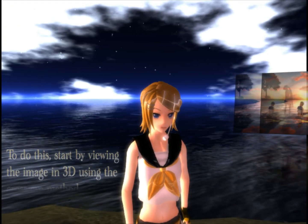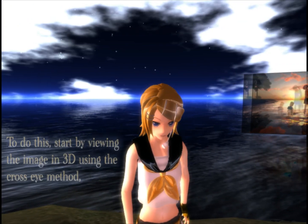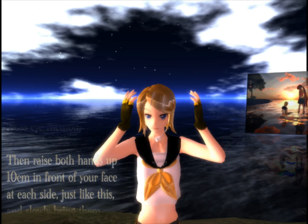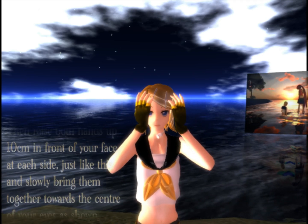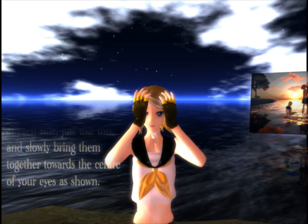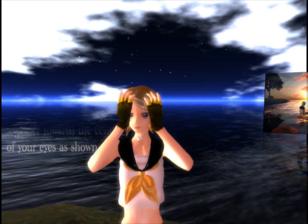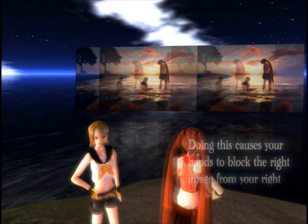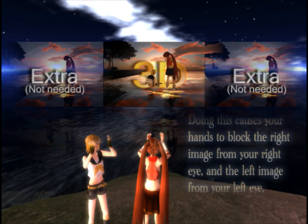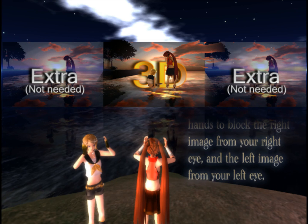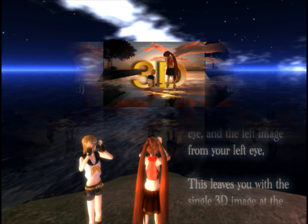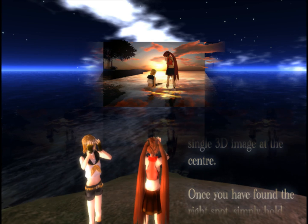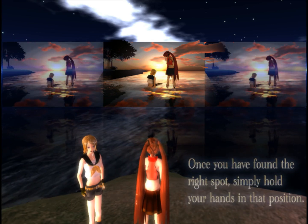To do this, start by viewing the image in 3D using the cross-eyed method. Then raise both hands up 10 centimeters in front of your face at each side just like this, and slowly bring them together towards the center of your eyes as shown. Doing this causes your hands to block the right image from your right eye and the left image from your left eye. This leaves you with a single 3D image at the center. Once you have found the right spot, simply hold your hands in that position.